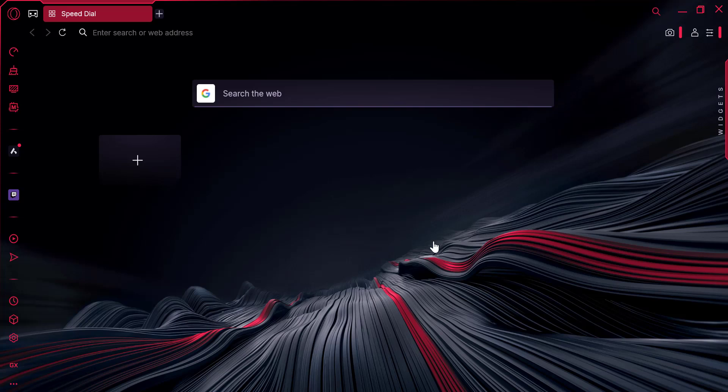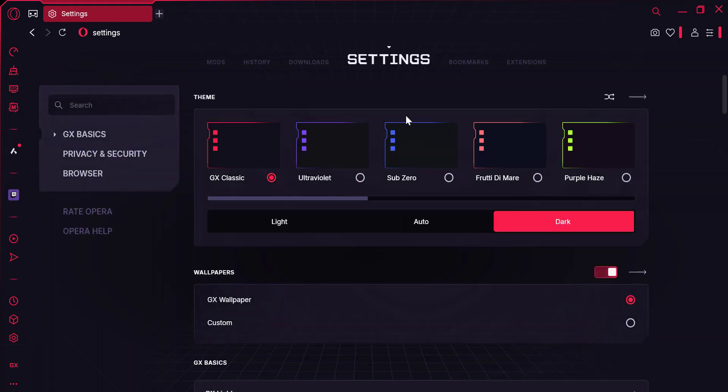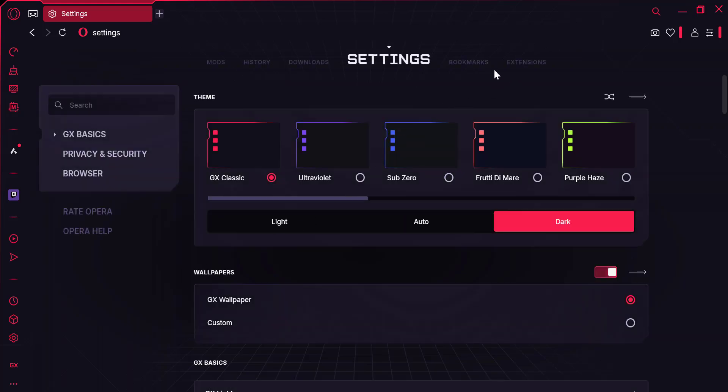First, open up your Opera GX browser. On the left sidebar, you'll see an icon for settings. Click on it. This will take you directly to the settings page.